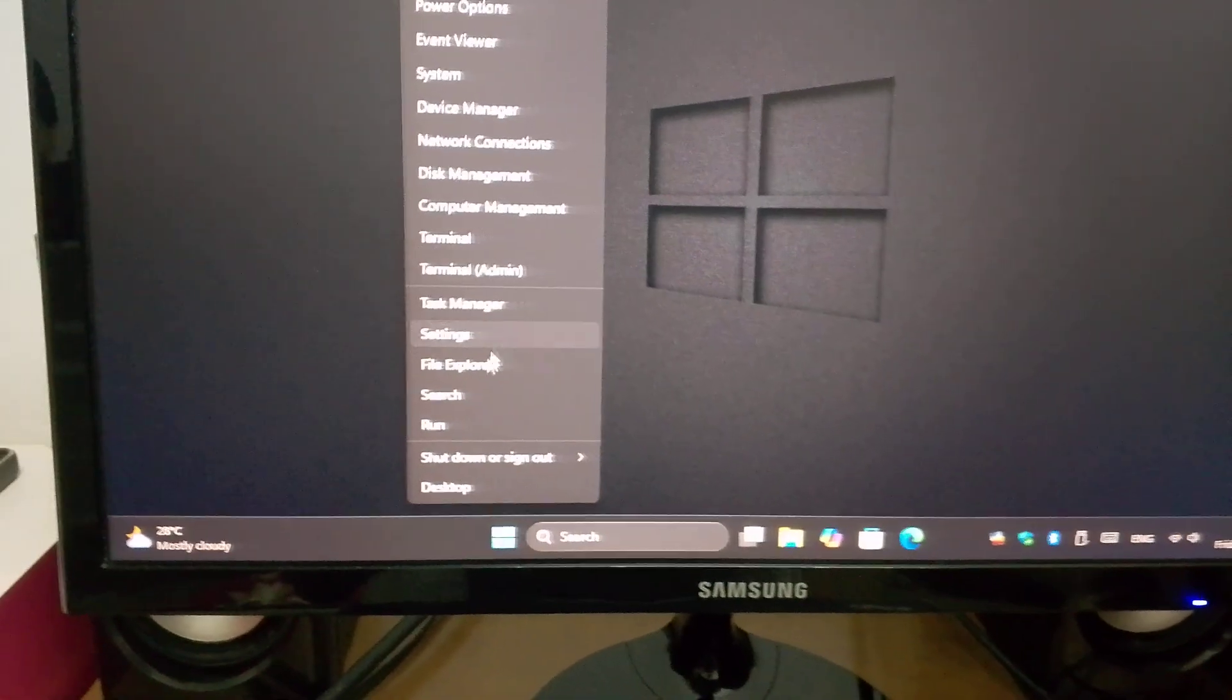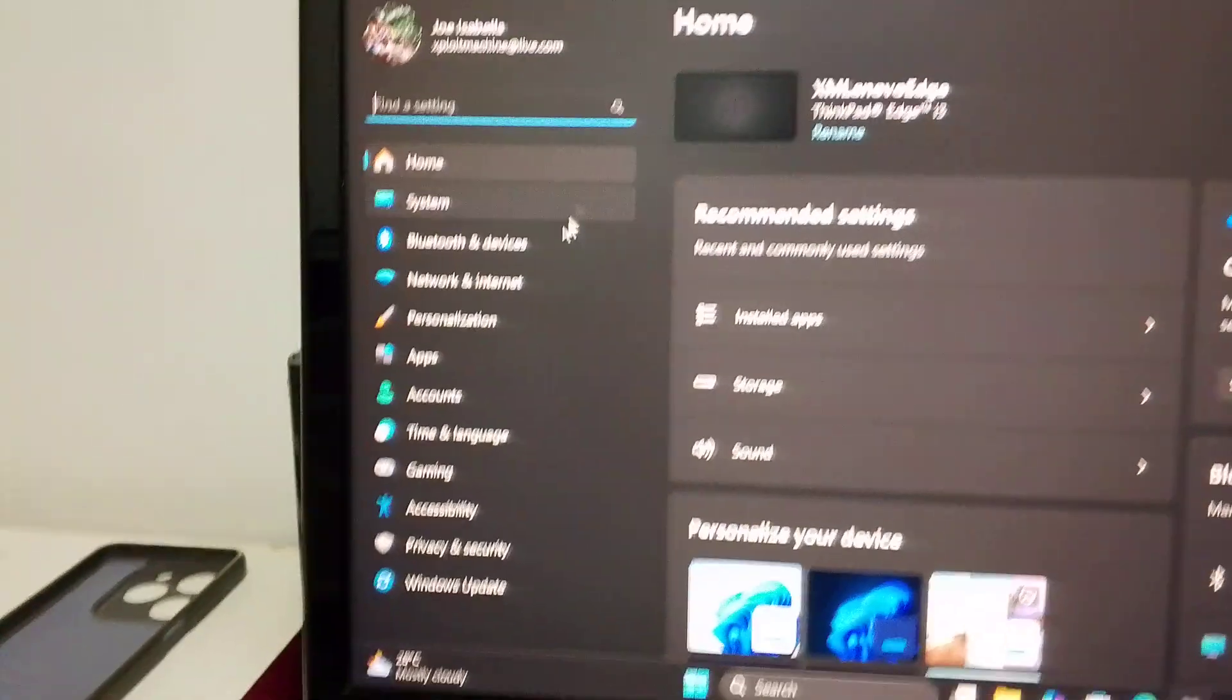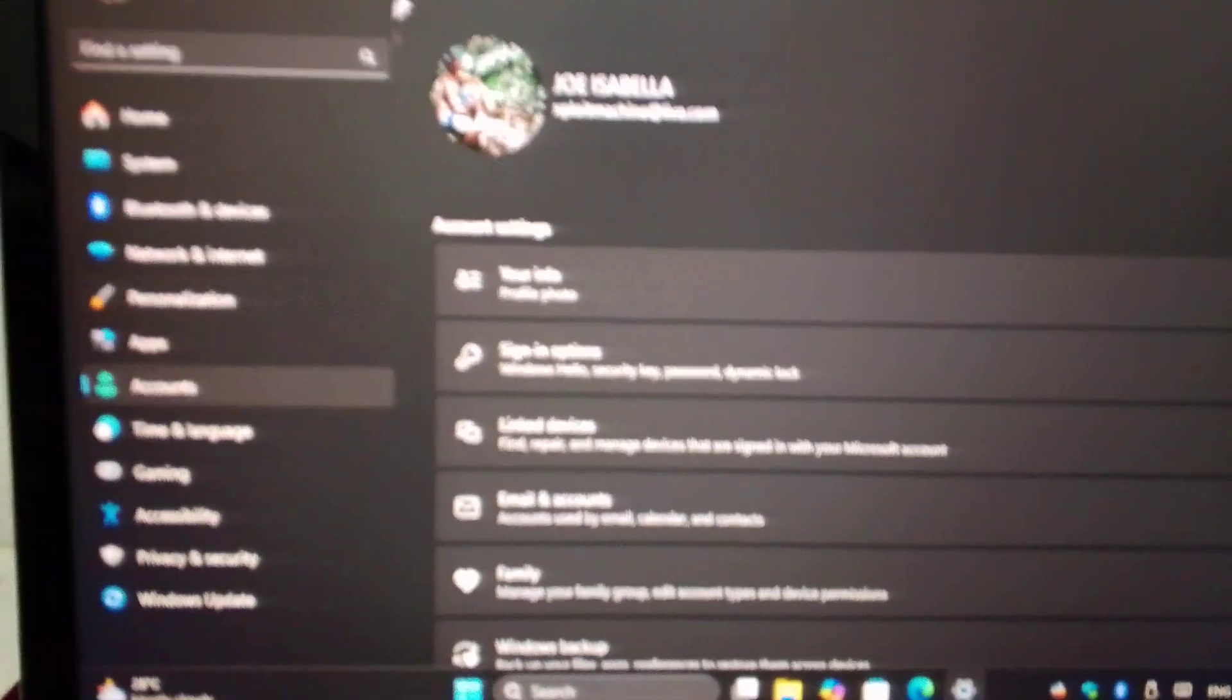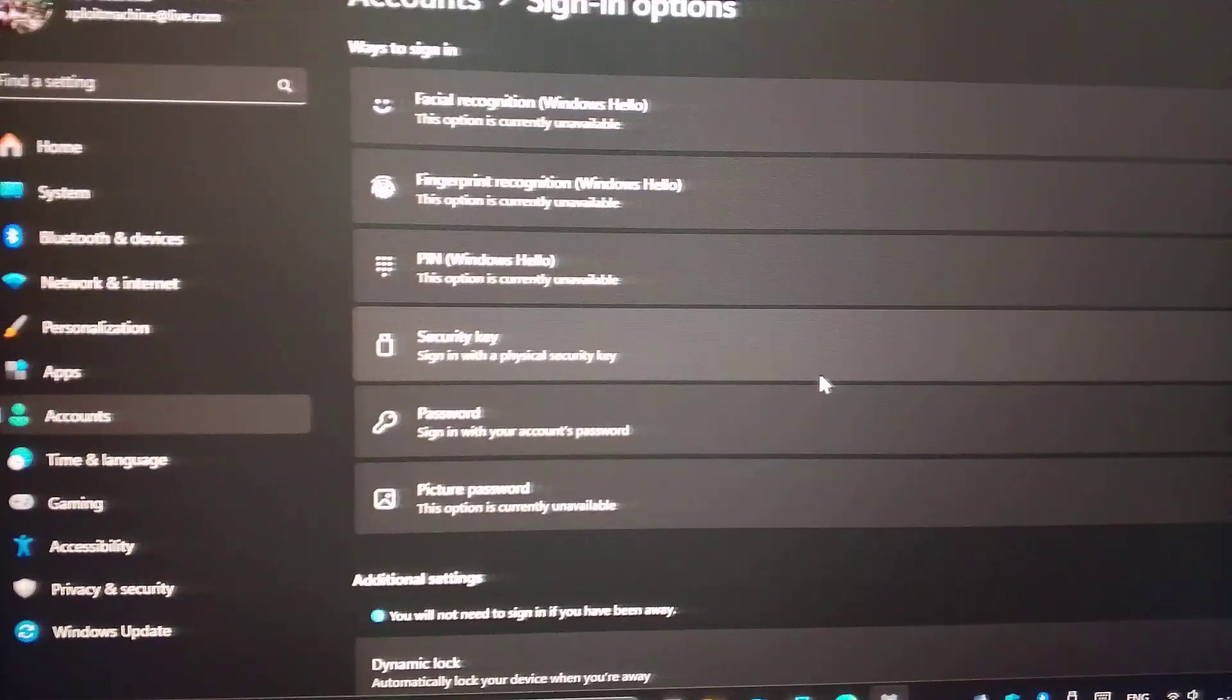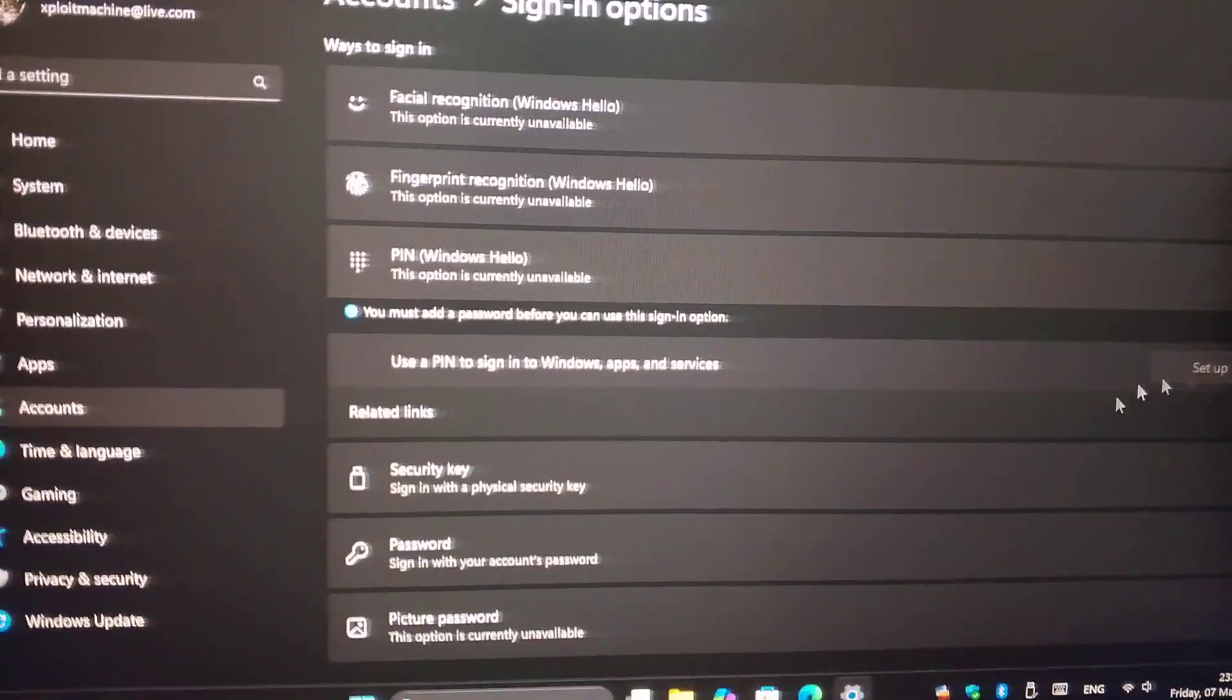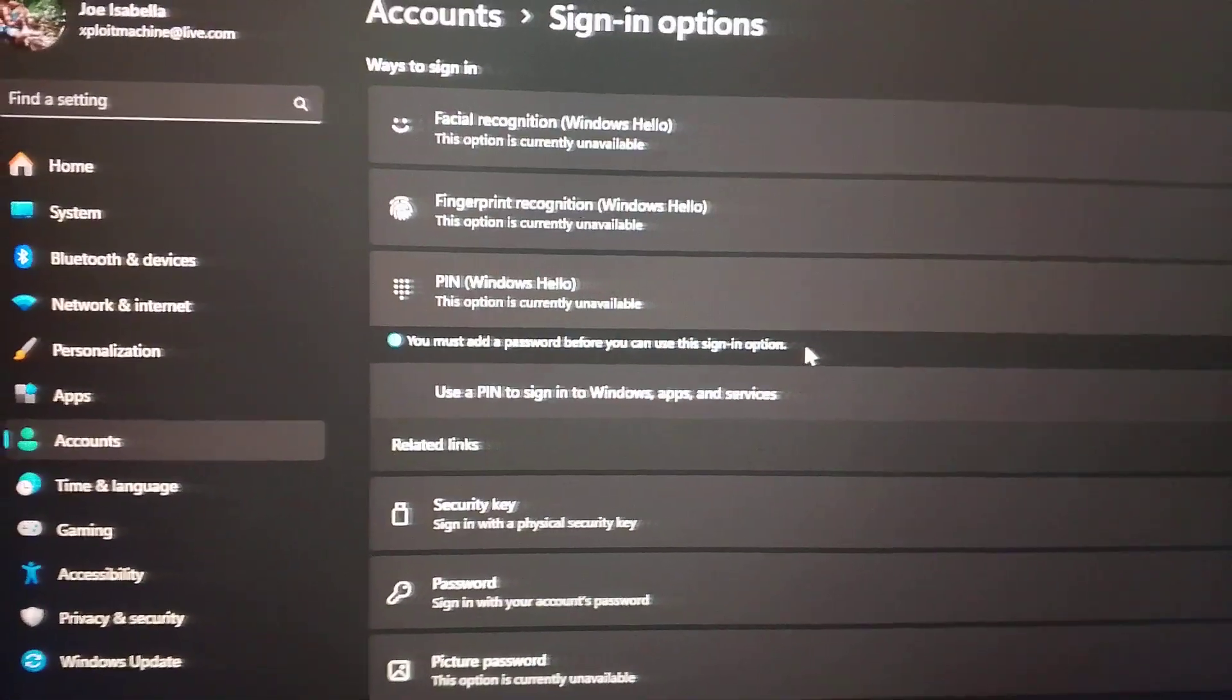Let me go here. Make sure to go to accounts and go to signing option, and remove the pin login and add in password.